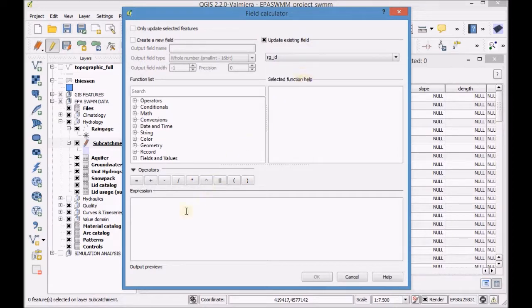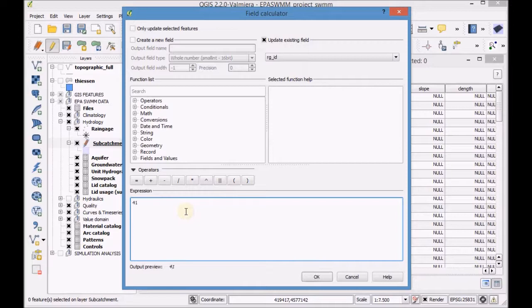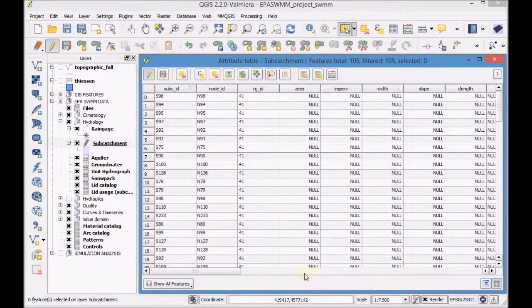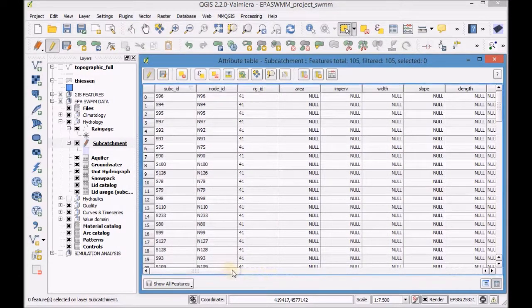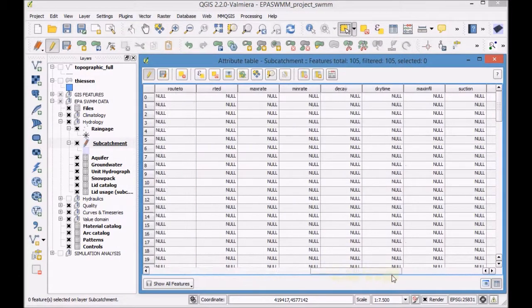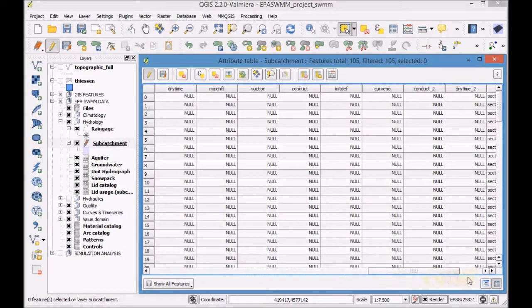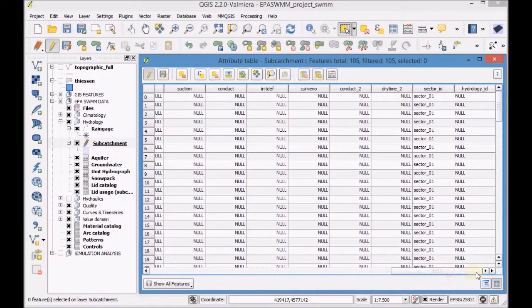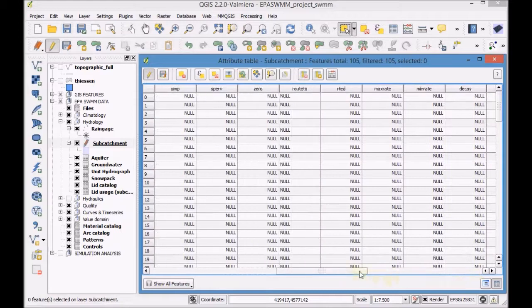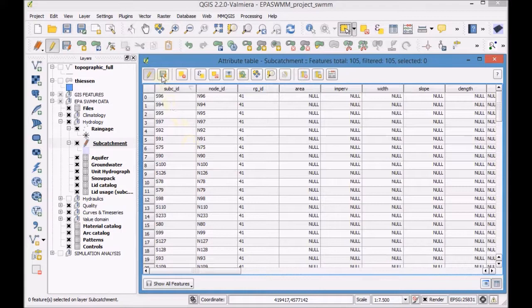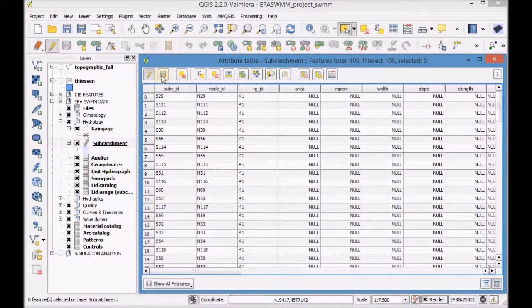Start editing the layer and on the menu bar go to edit and select paste. Finally save and finish editing the layer.